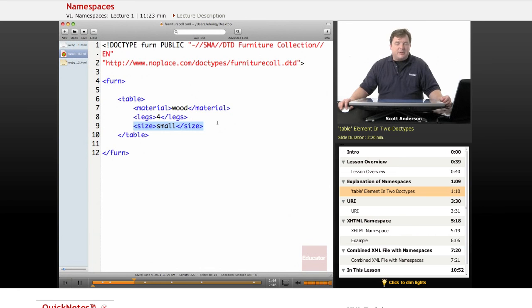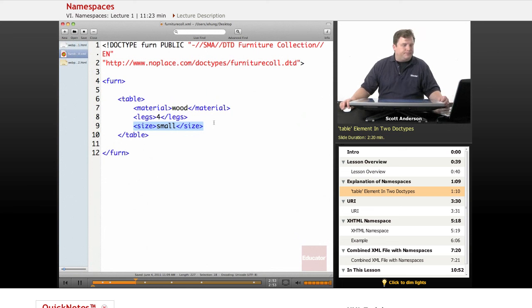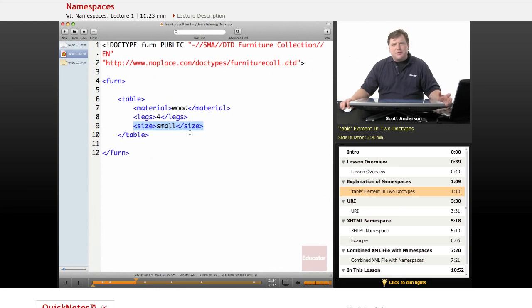and what size it is, and we can think of any number of other elements that might go into a furniture collection document for a table. So the question is,